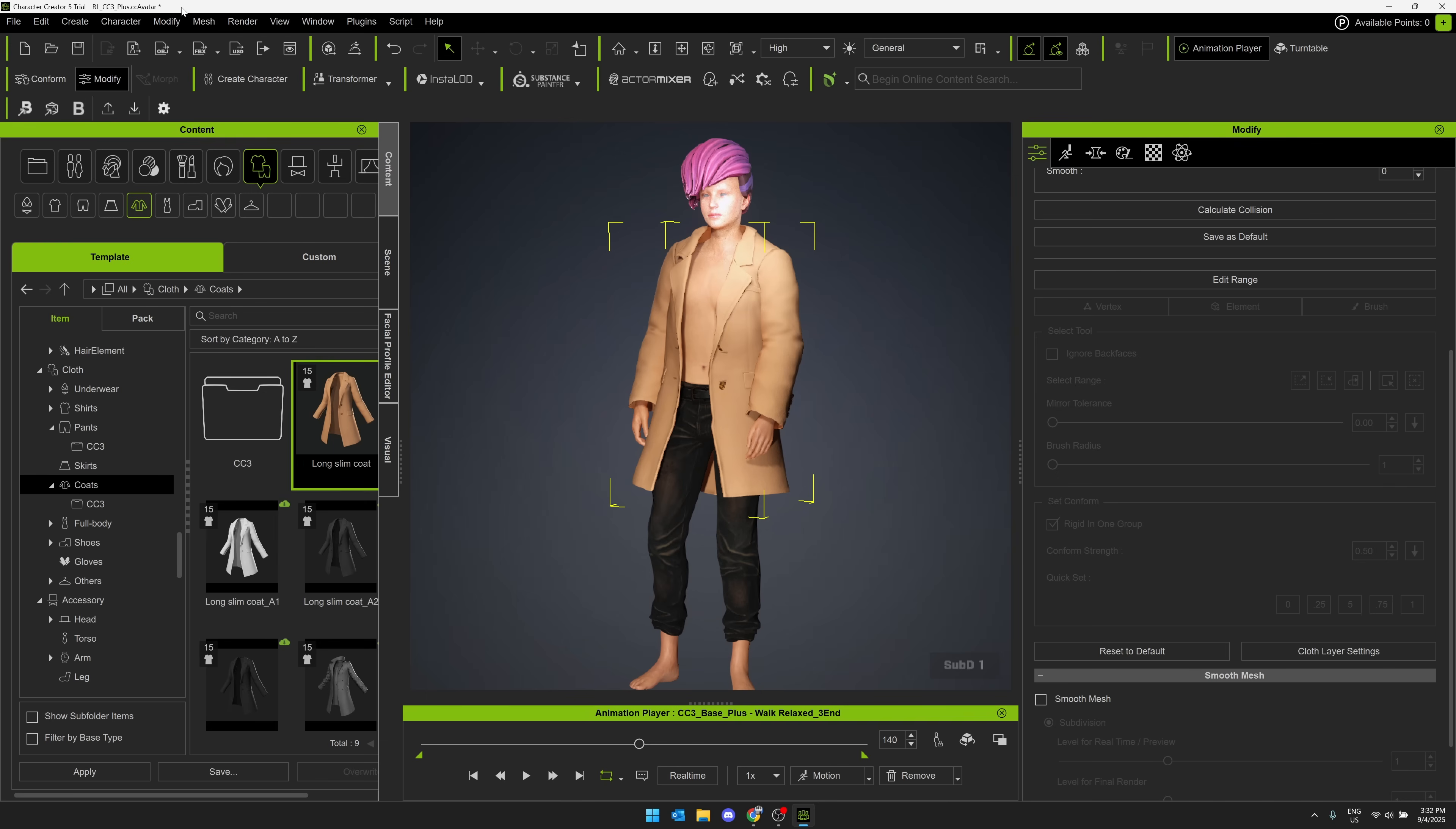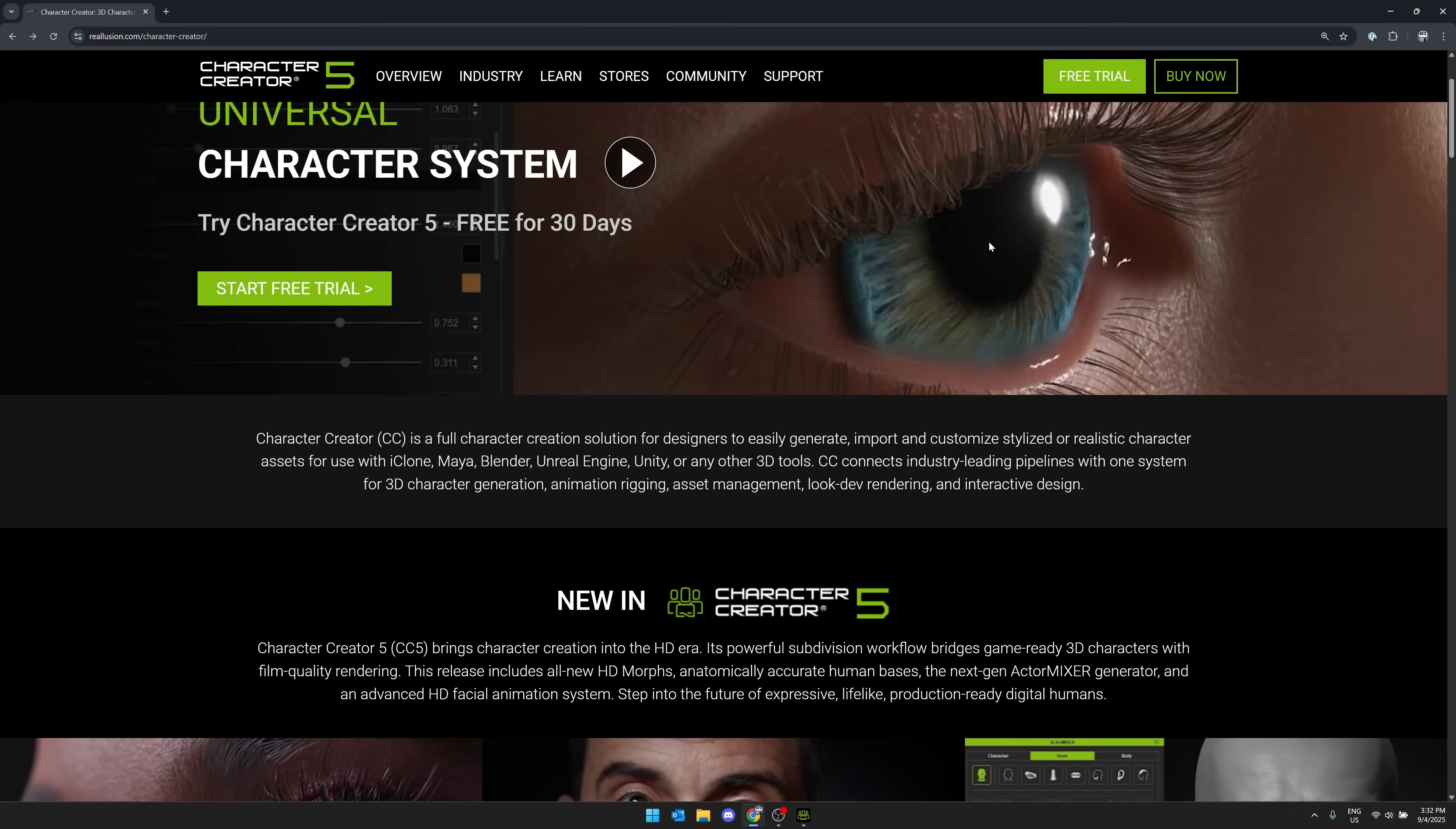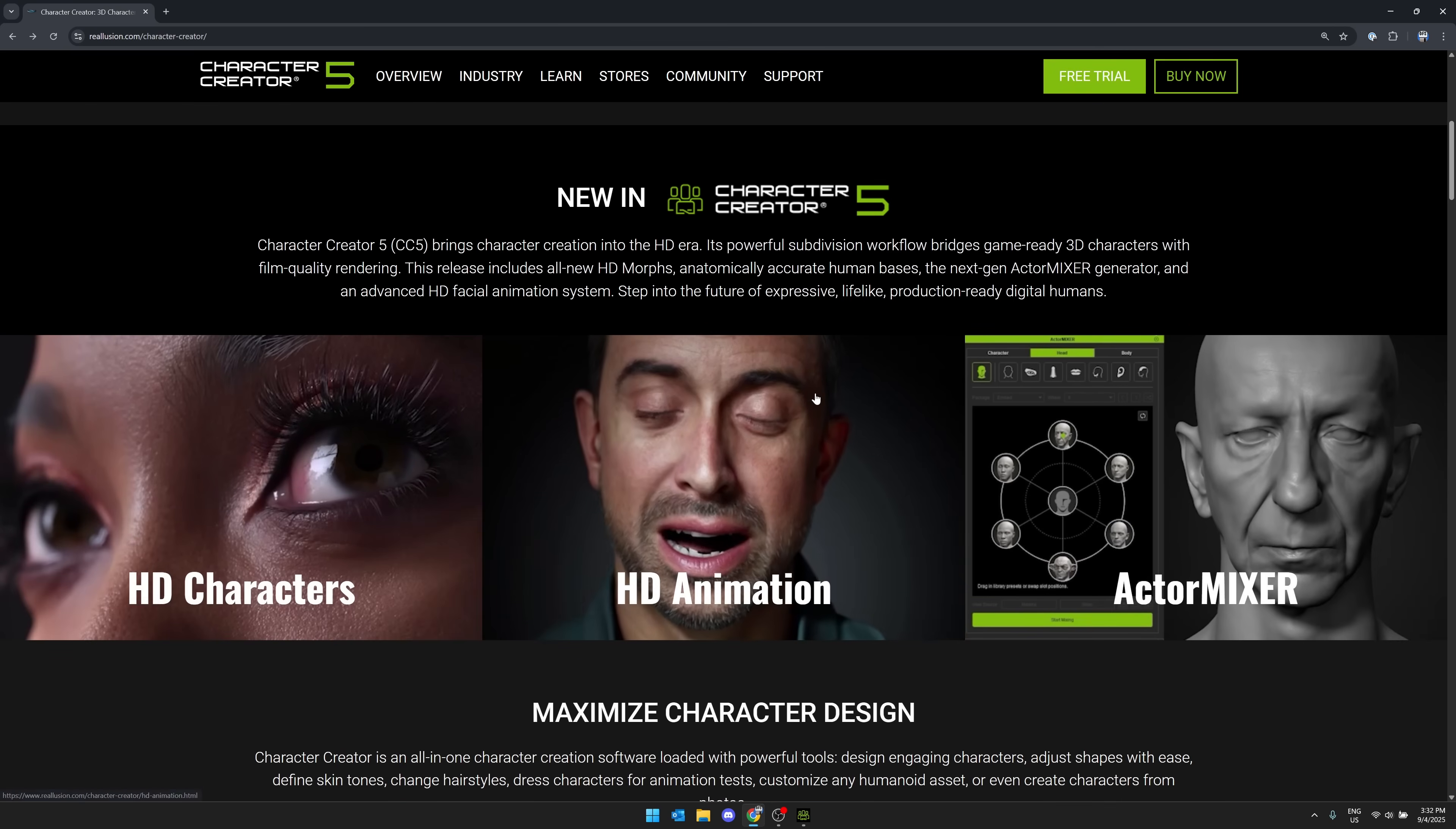So that kind of, in a nutshell, that is Character Creator, a very simple demo of it. Again, full character creation system. There are also new eye values that they added here with this particular version, but it's compatible with their own tool iClone, as well as Maya, Blender, Unreal Engine, Unity, or any other 3D tool as well.